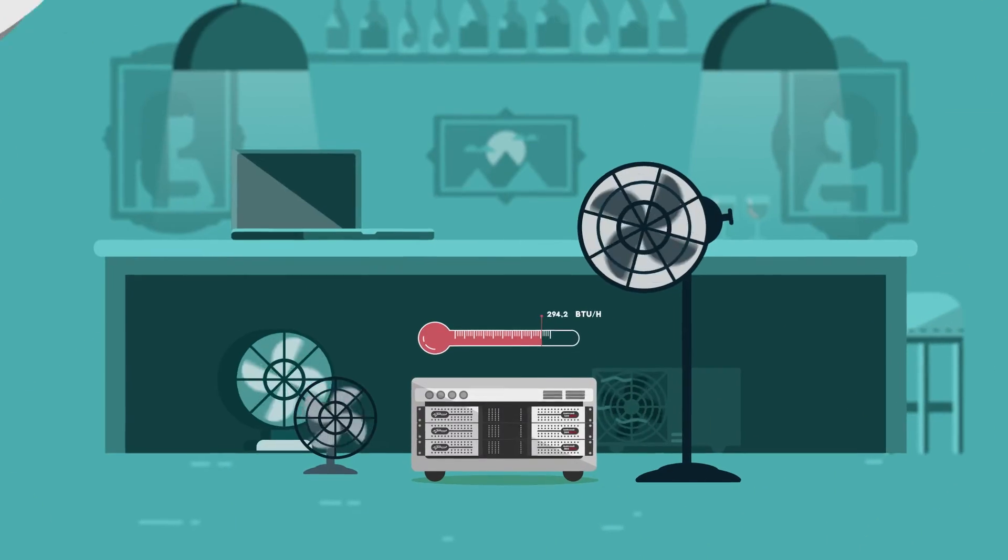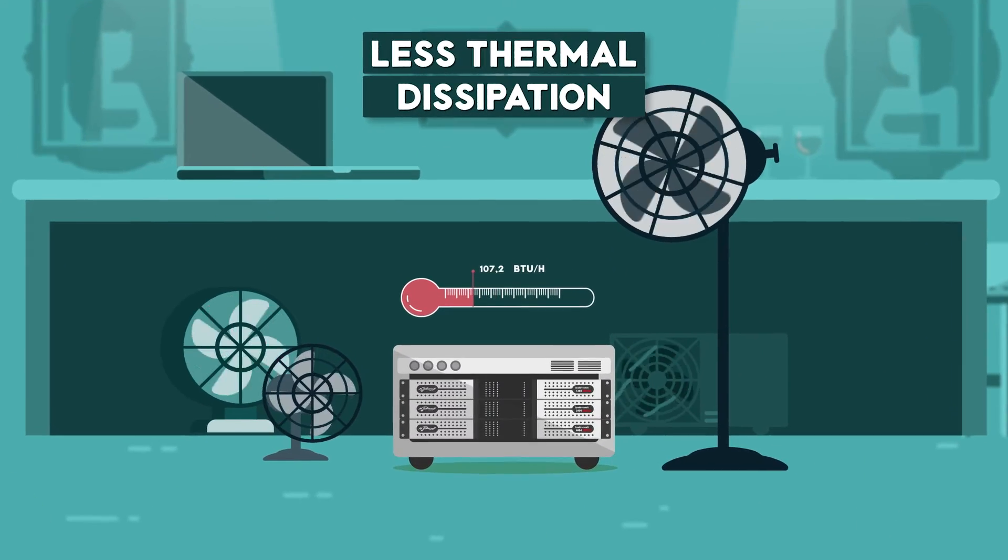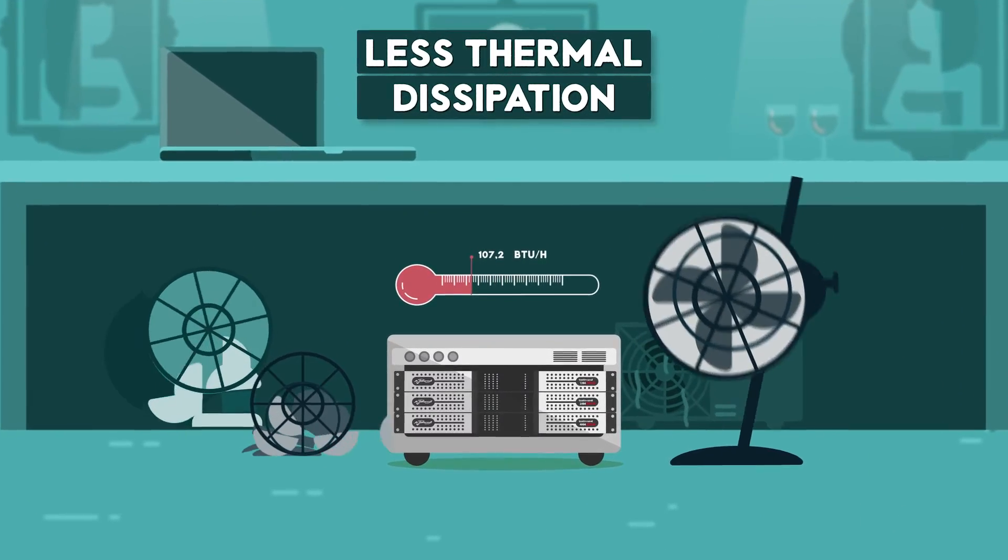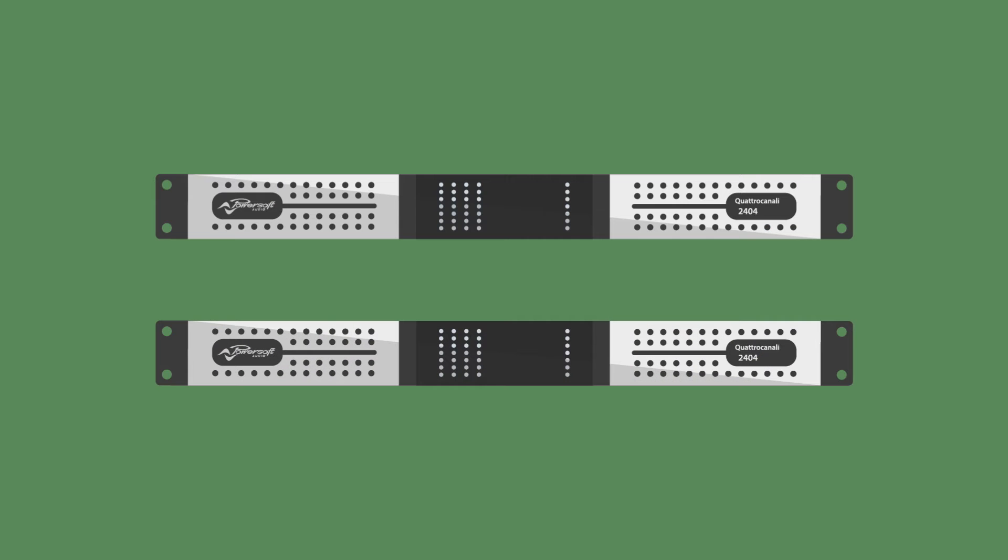In addition to this, the lowest thermal dissipation ratings in the industry makes the use of external cooling superfluous.